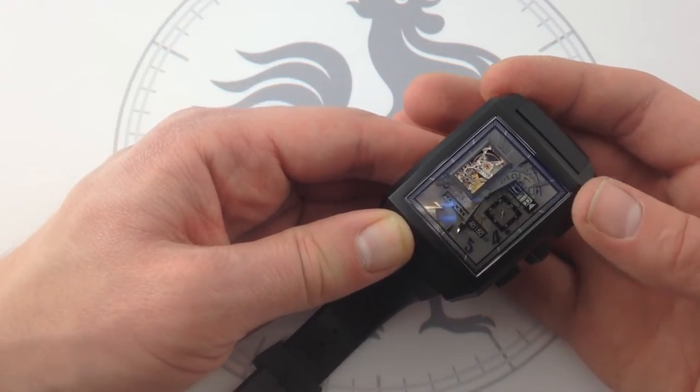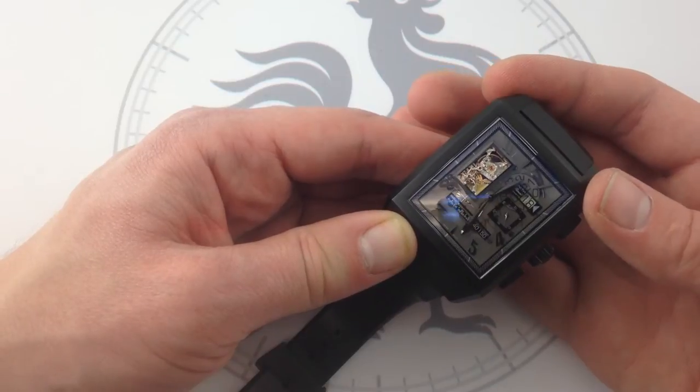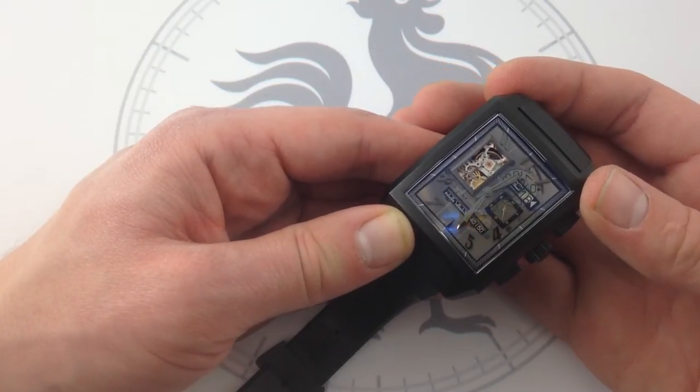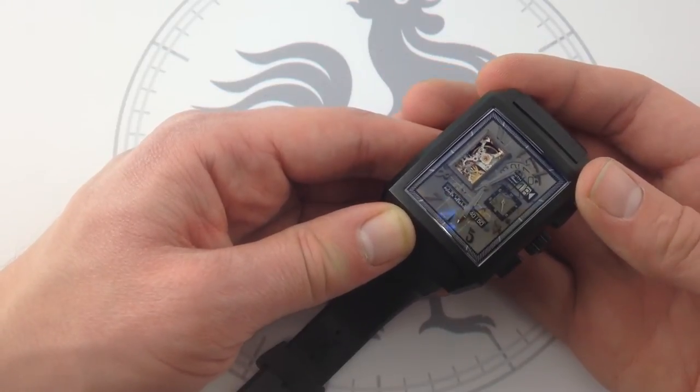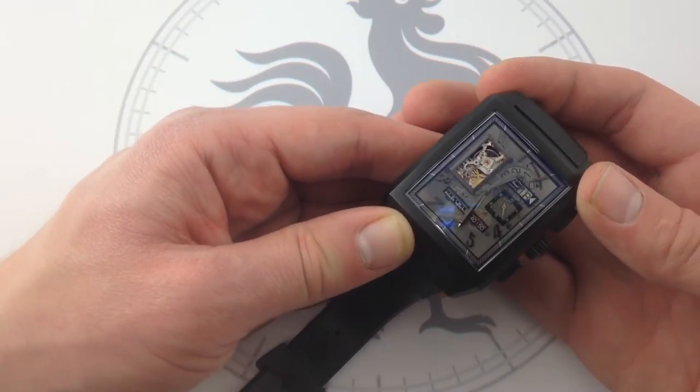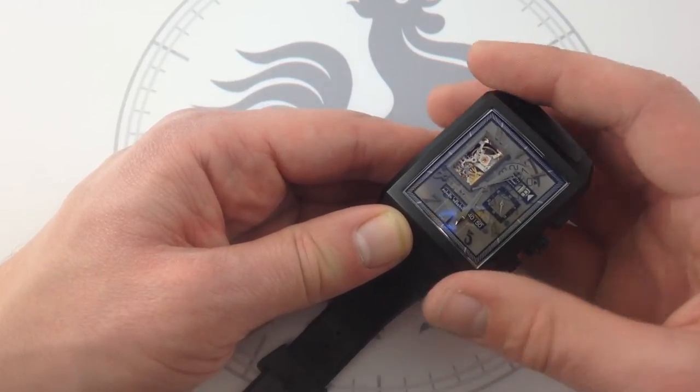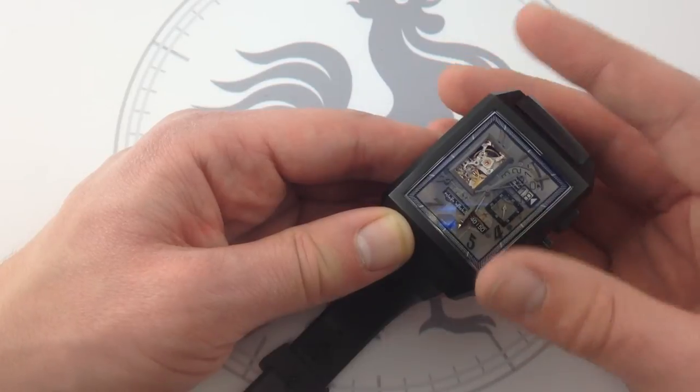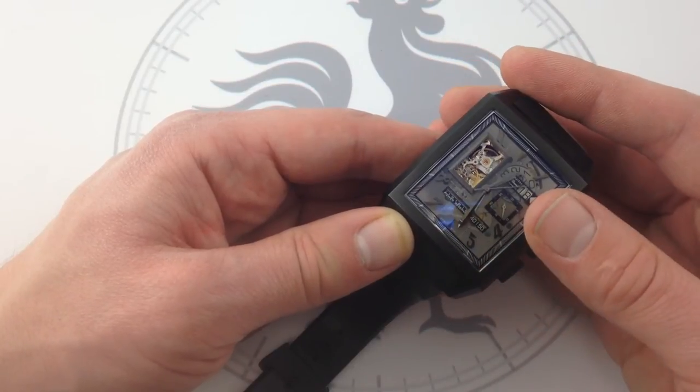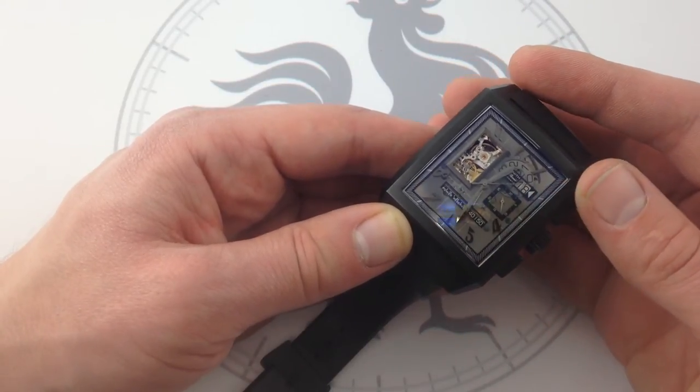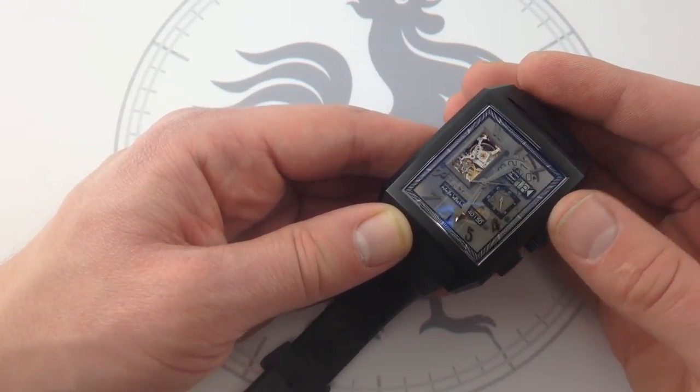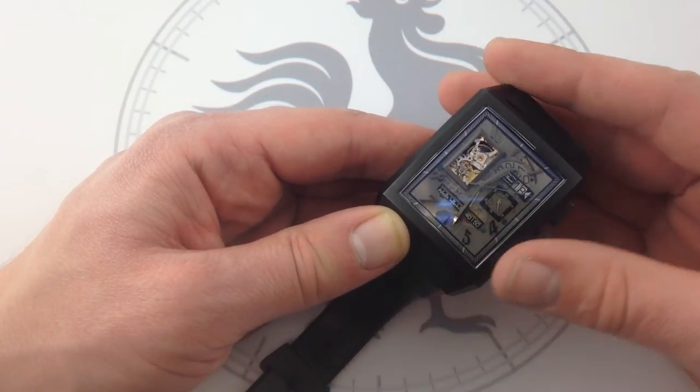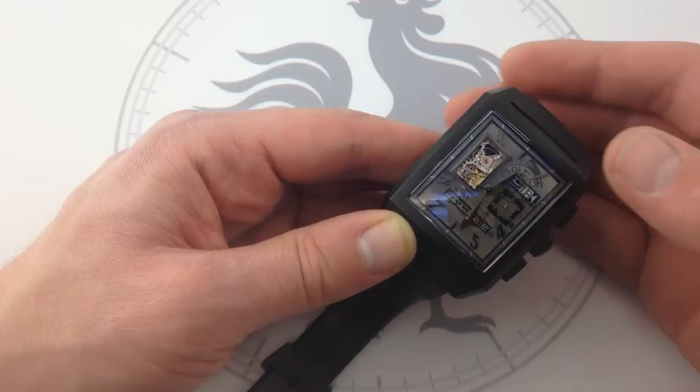As the first integrated high-beat automatic chronograph in 1969, the El Primero is a historic movement, and it's still going strong more than 40 years later. So the bottom line is you're getting a substantial piece of history.